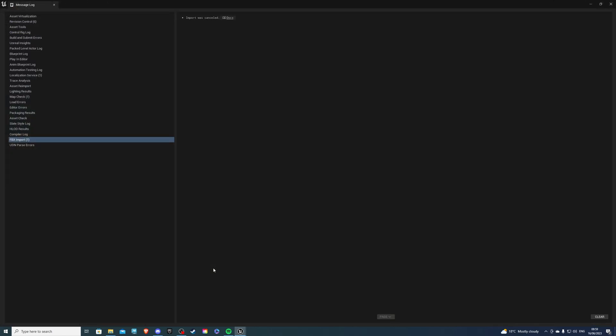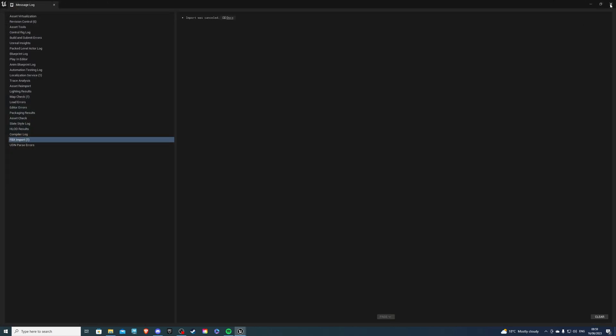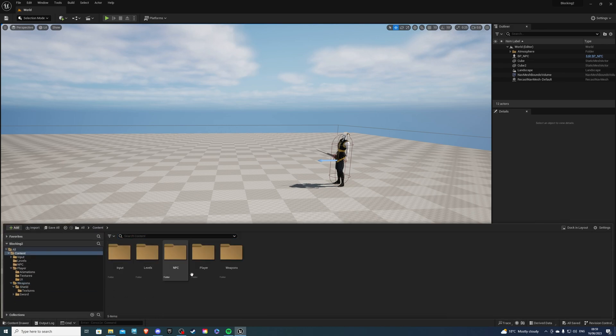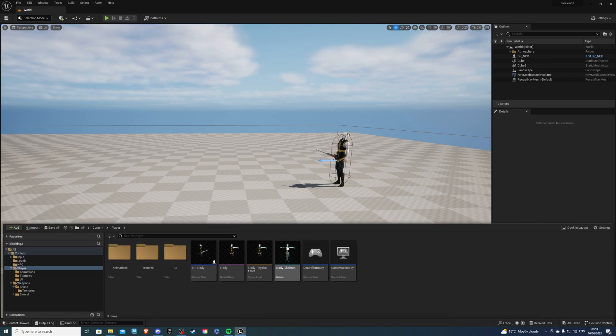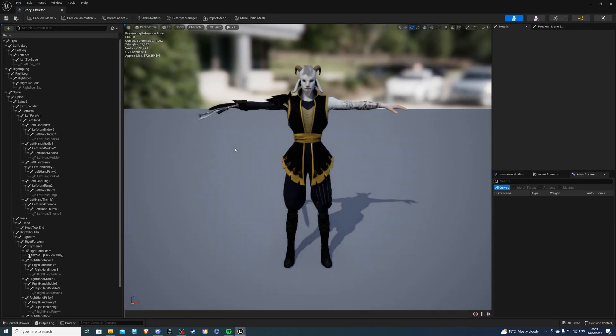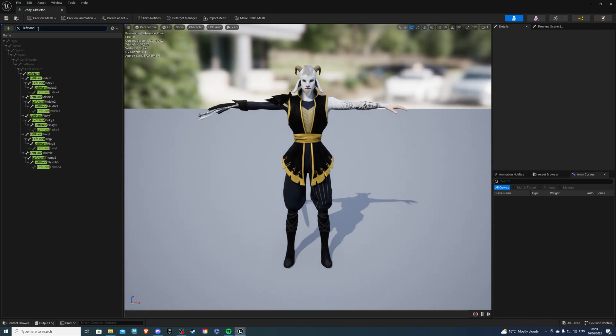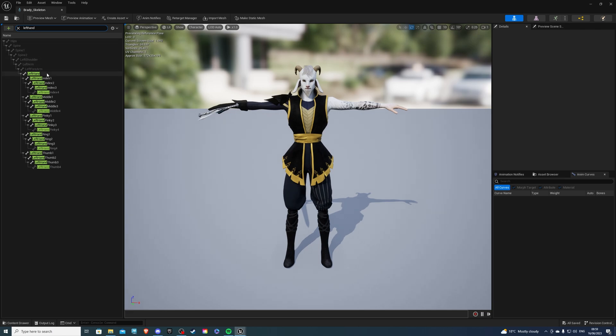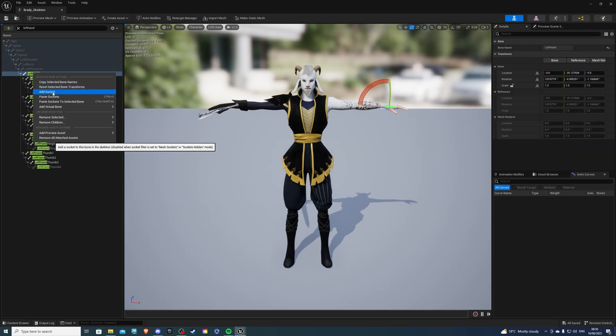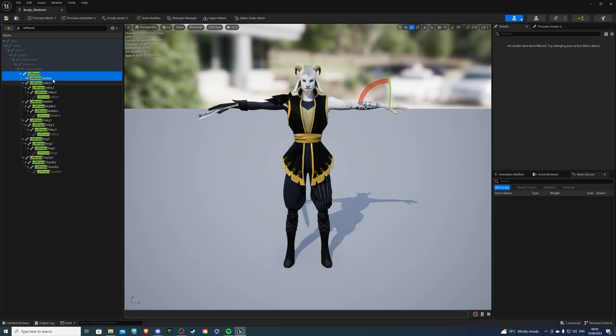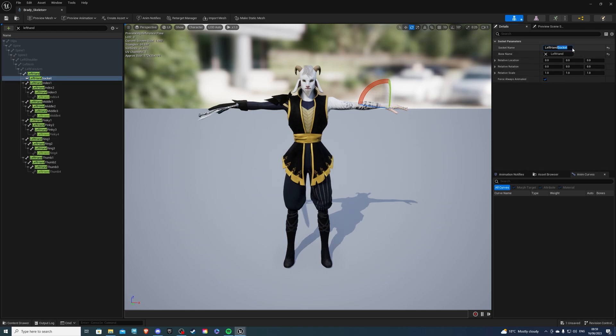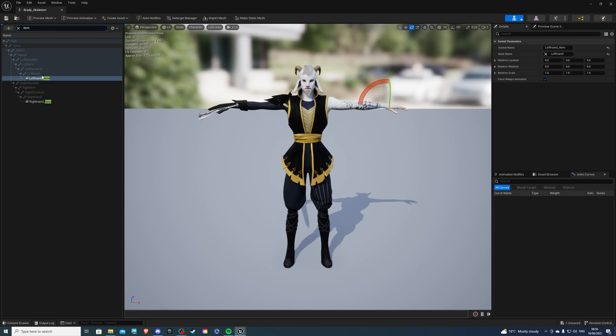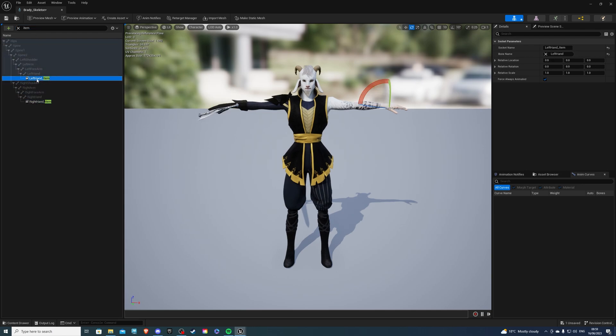Otherwise what I'm showing you, you won't be able to apply. So once you've done that, let's just exit this, we can go into our player, we can go into our skeleton of our character, and create a new socket for our shield. So let's just search for left hand, and we have it there. Right click on this, add a socket, and simply call it whatever suits you. I'm just going to call it left hand underscore item.